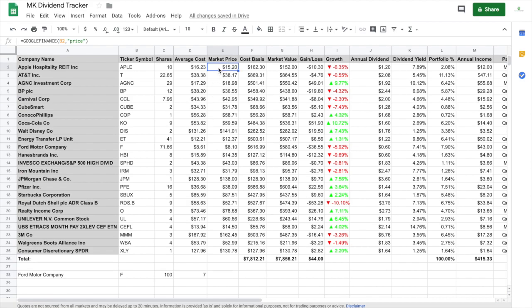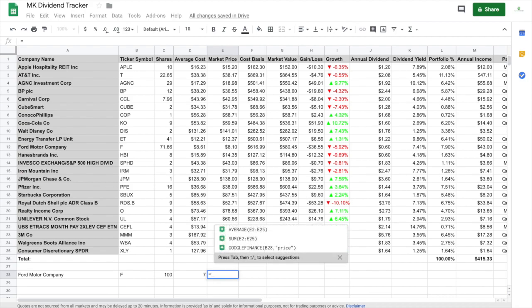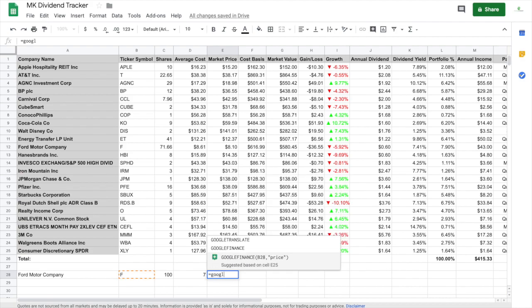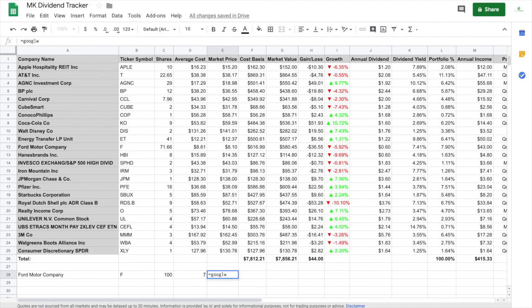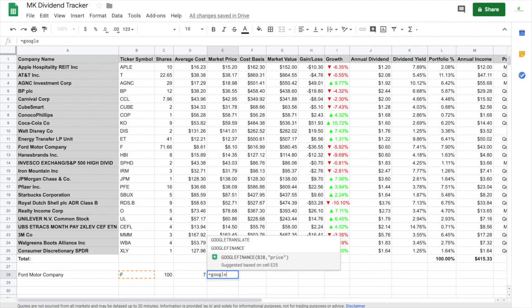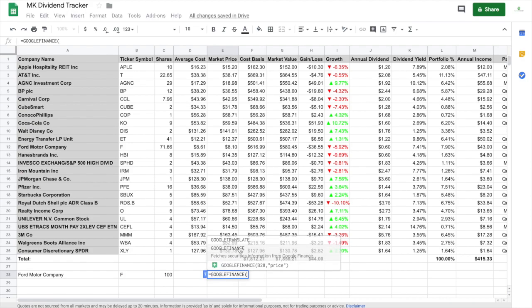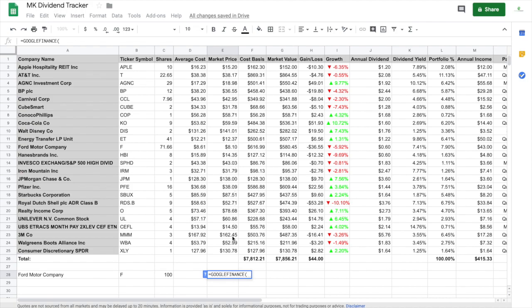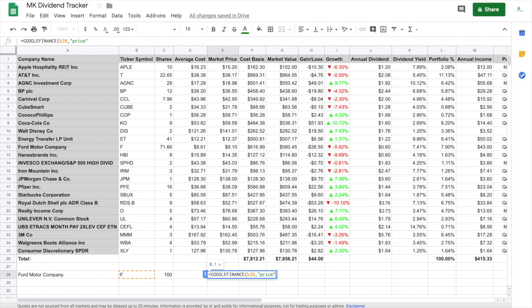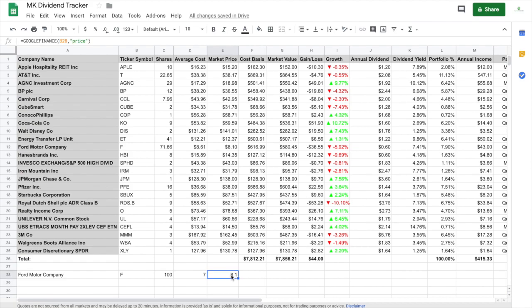And then market price, you would do, let's just go up to the market price, so how it's formatted. So equals Google Finance, Google Finance right here at the top. And you do, let's see, what is it? Market price. Google Finance equals B2, so it is ticker symbol, so B28. And then you do comma, parentheses, price, and parentheses, close again. And then close it all up, and then you get 8.1.